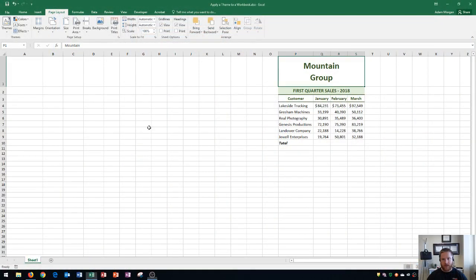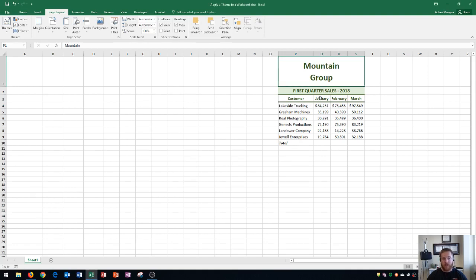My workbook here has a little bit of information on the right side, and I want to show you how to adjust your theme. The theme of your workbook affects how your colors and fonts will look on your page. Let's see what that does.